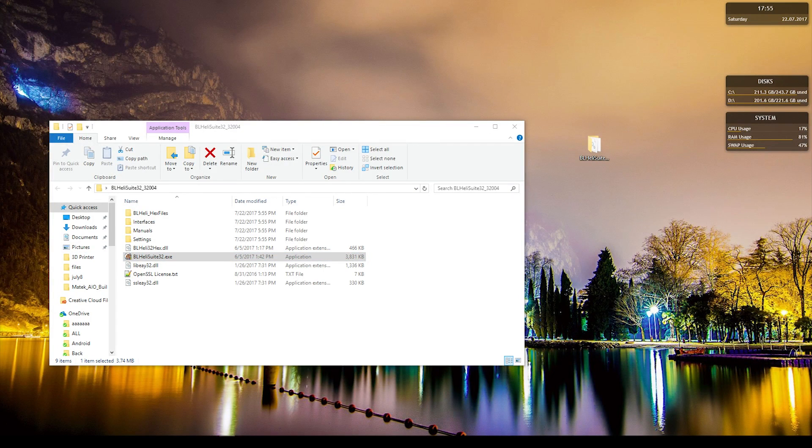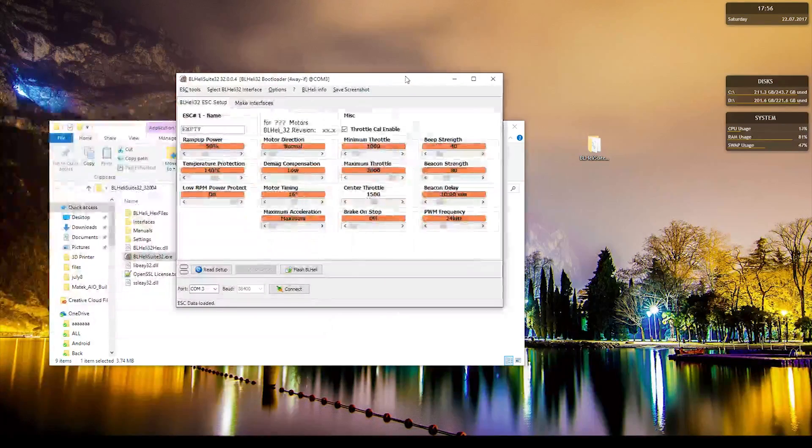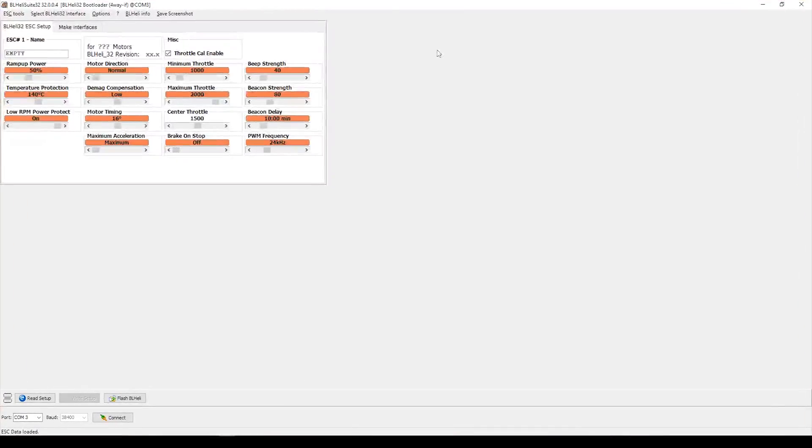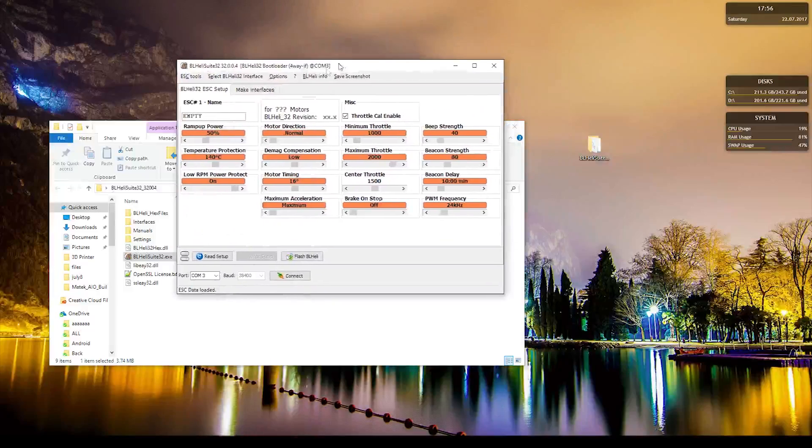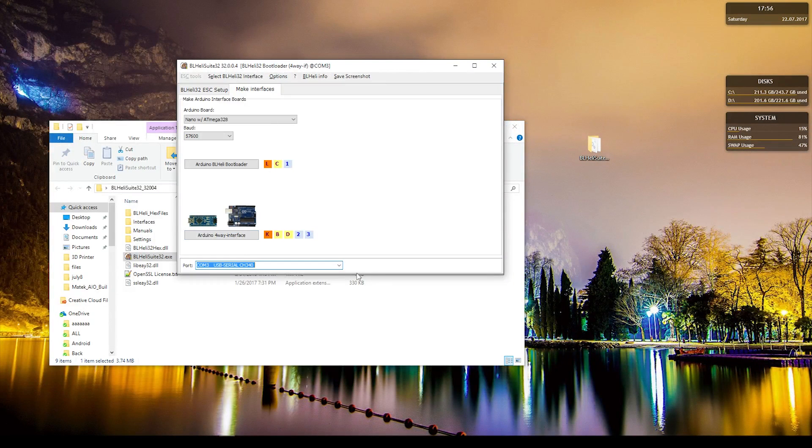Alright, so the first thing we want to do is we want to flash the Arduino. So we're going to go into Make Interface and then we go to that bottom one right there. Make sure we have the correct COM selected.